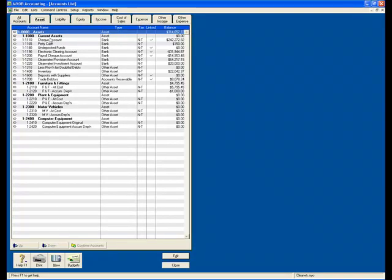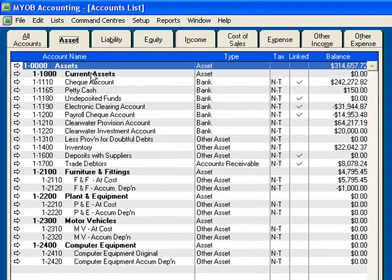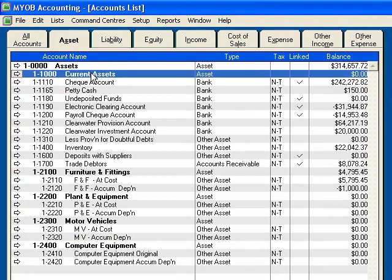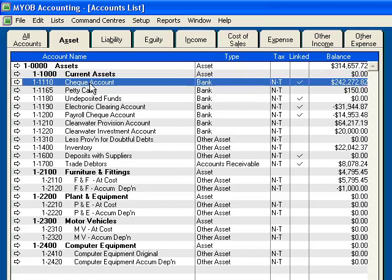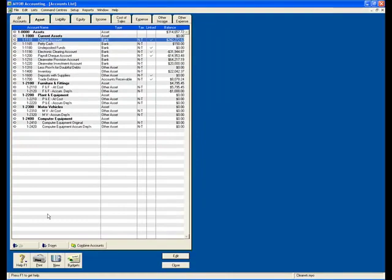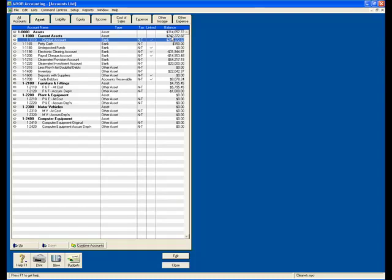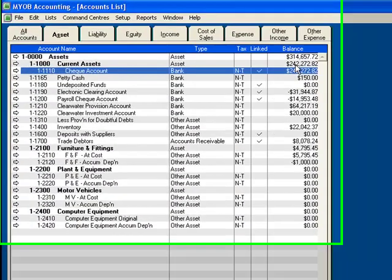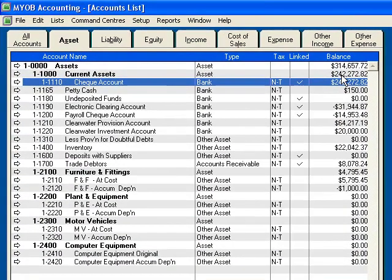So here we have 1-1000 Current Assets. At the moment it is sitting at level 2 but nothing is grouped with it. To group something with it, I click on the Check Account and come down. Notice that this button is now active. I click on the down button.